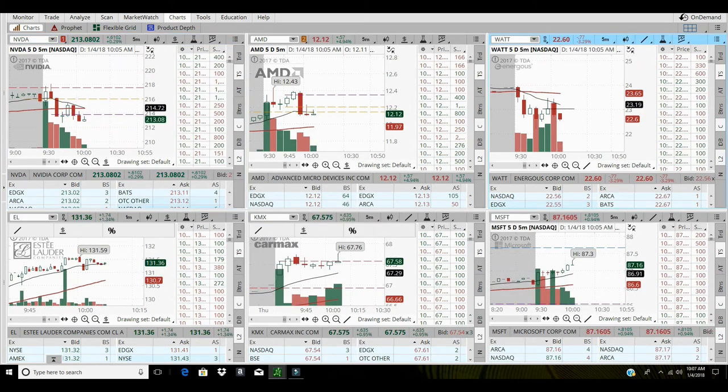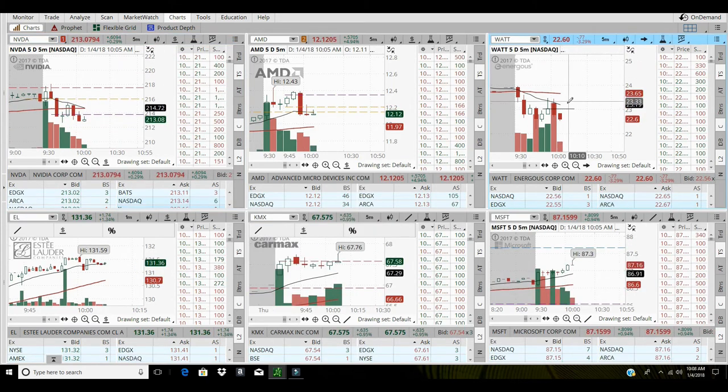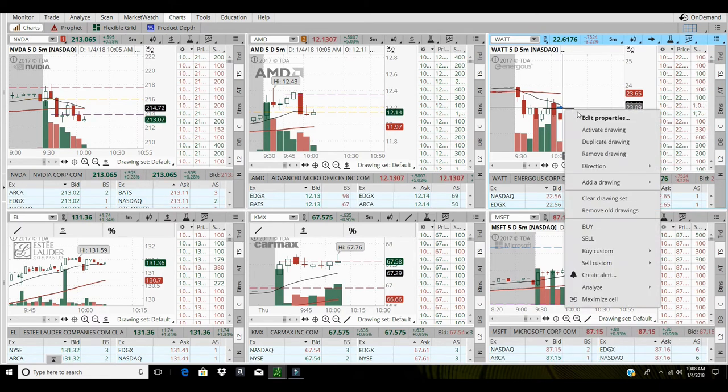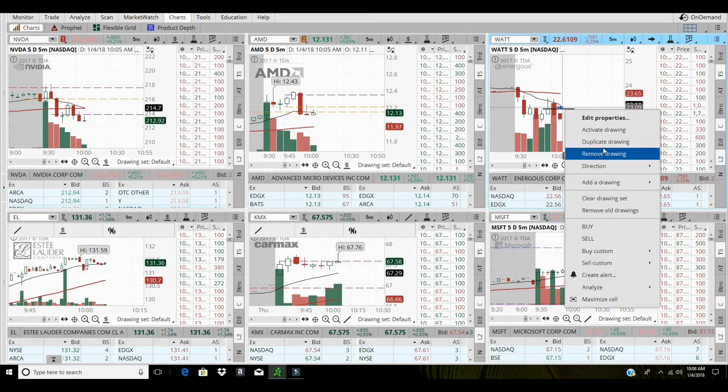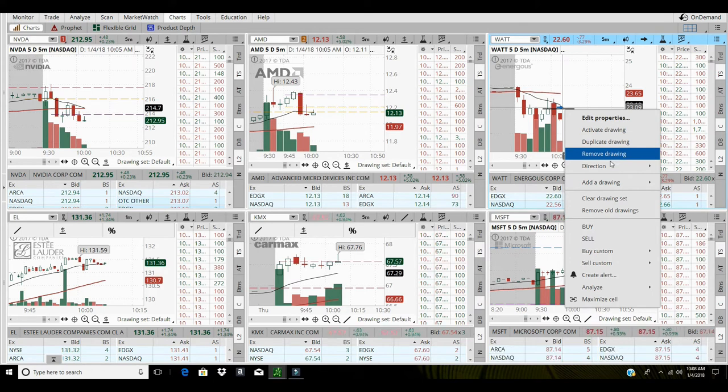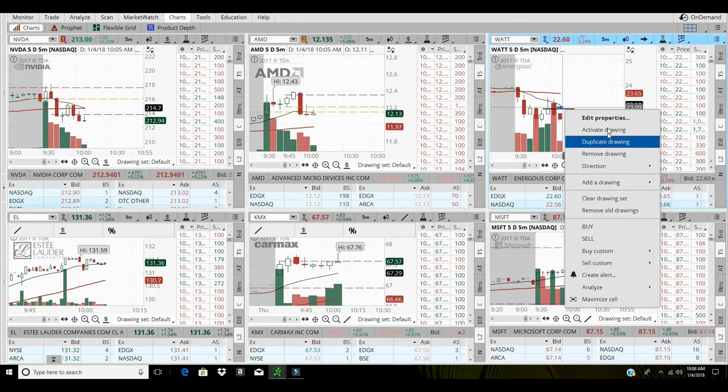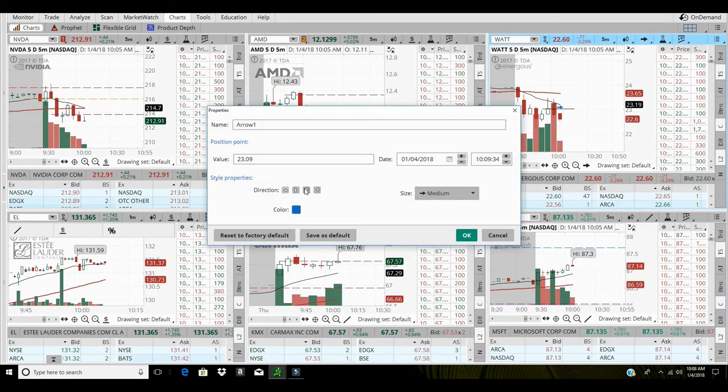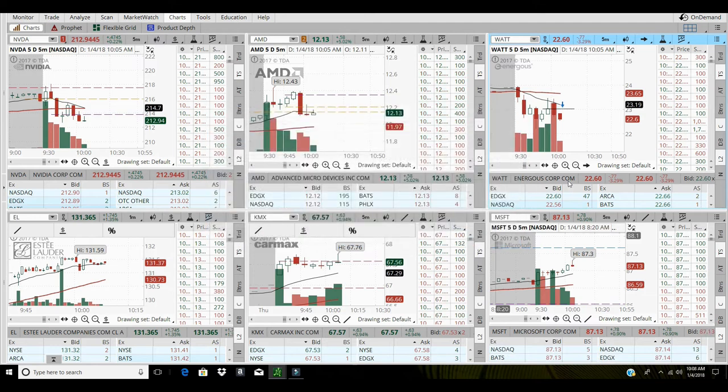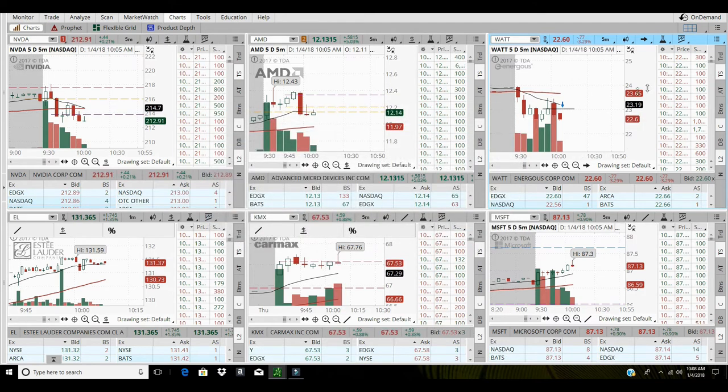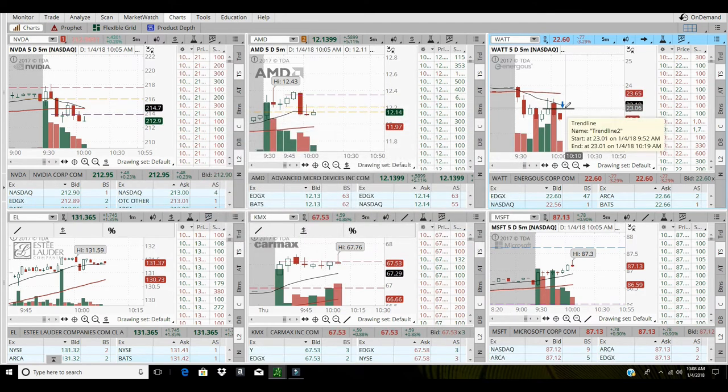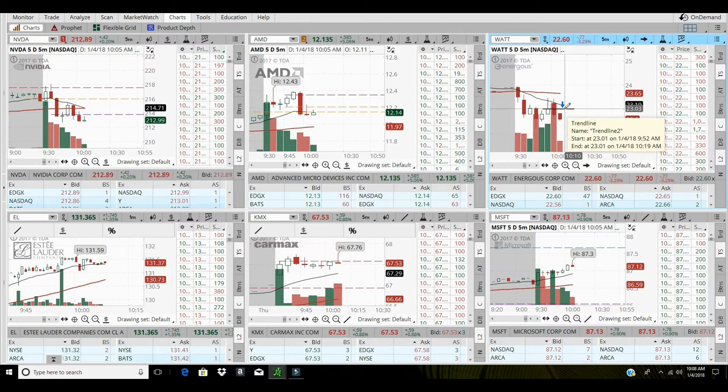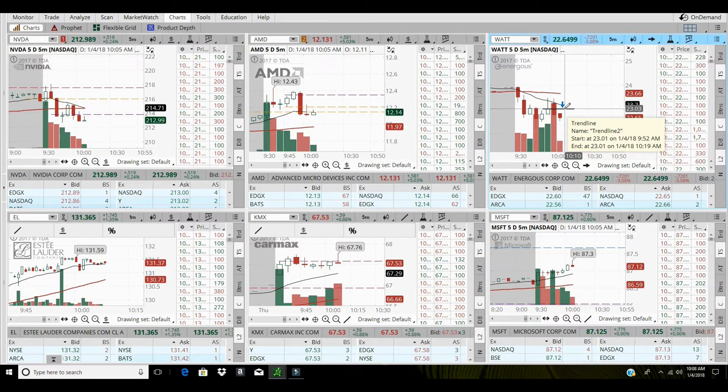Now I'm not trading this stock WATT, this is actually for a question I was asked. I'm putting this up there for somebody. If they watched the video, they will definitely know what I'm talking about.